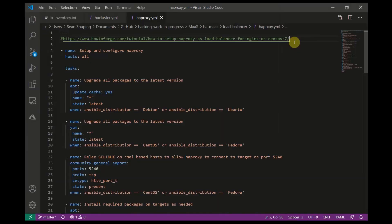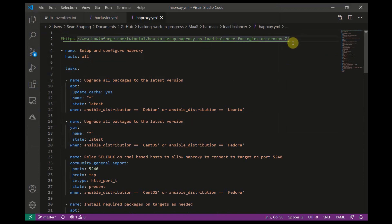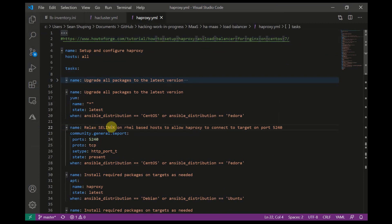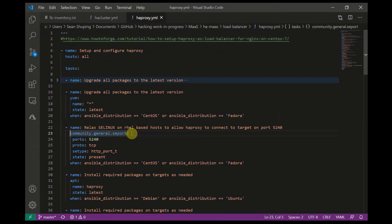Cool, so now that the clustering pieces are working we can get to installing the HA Proxy bits. As with the cluster pieces, I'm going to be using Ansible to install the rest of the HA Proxy config on all the nodes at once. So here's a playbook I adapted from a tutorial I found online. In the first task we'll use the yum module to upgrade all packages to latest when Ansible distribution equals CentOS. Next we'll use Ansible's community.general.seport to relax SELinux to allow applications on the box to make outgoing connections on a specific port. We need to do this otherwise HA Proxy's backend connection will get denied when proxying the front-side client request.